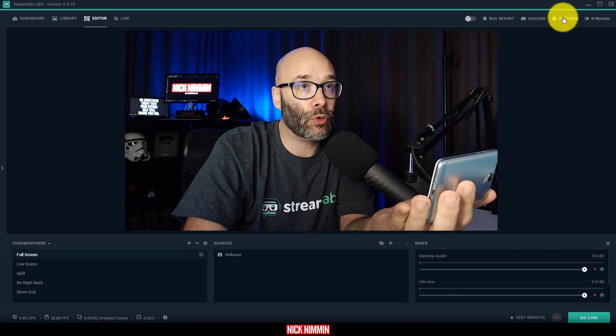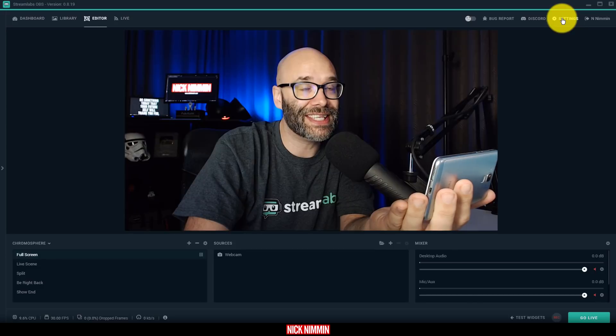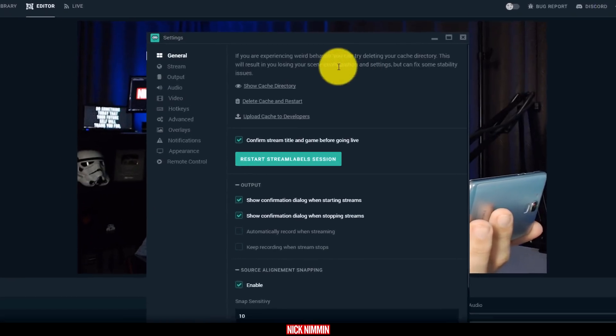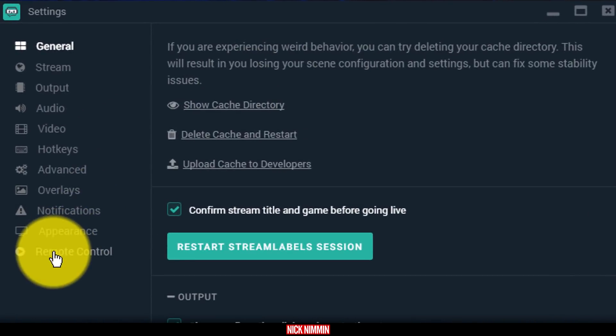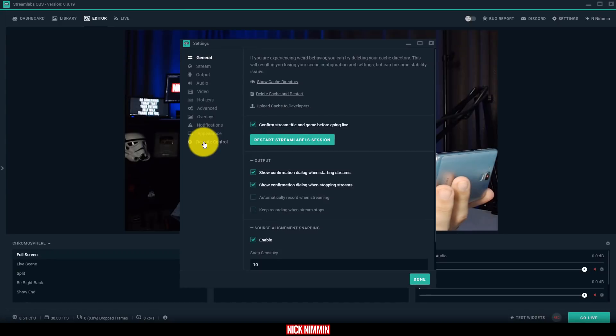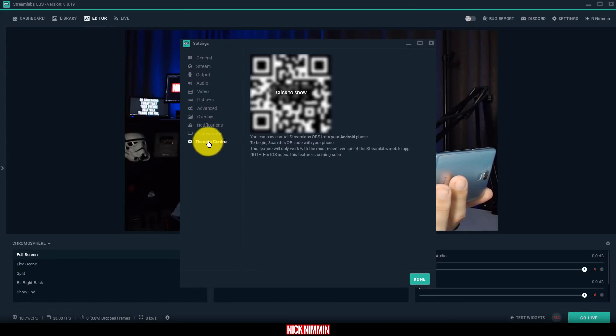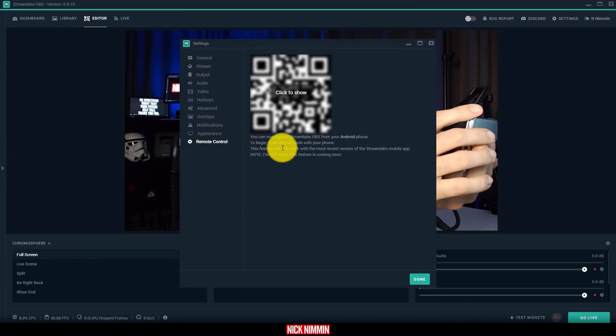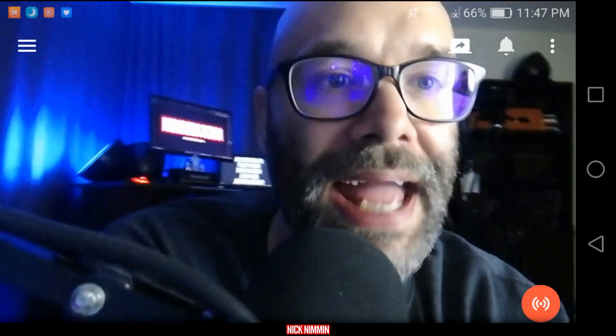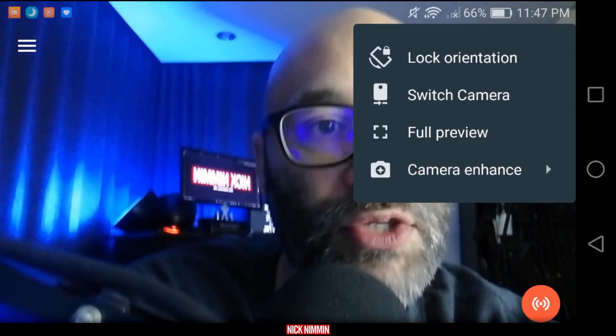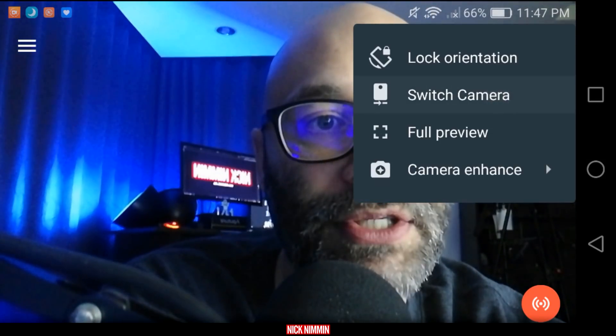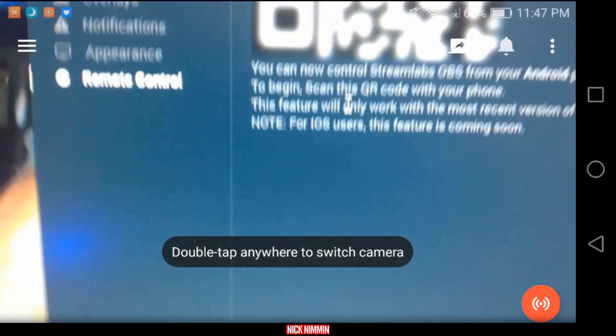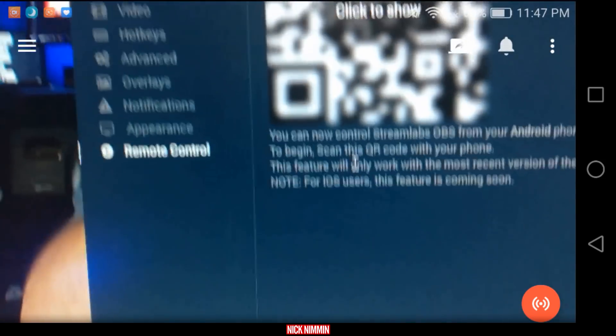So what we're going to do is go into the computer, and I'm going to go up to the settings option. Once I'm in the settings, I'm going to go down to the remote control option here at the very bottom of this list. I'm going to click on that. Now, once I have that, I'm going to switch cameras so that I can scan this QR code.